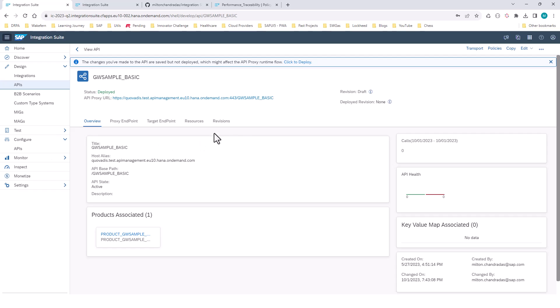So we have the API provider and we've created the API proxy. Now we want to add functionality to this API proxy, and for that I'm going to apply policies — predefined policies that are already prebuilt from the API Business Hub, as well as my own custom policies.